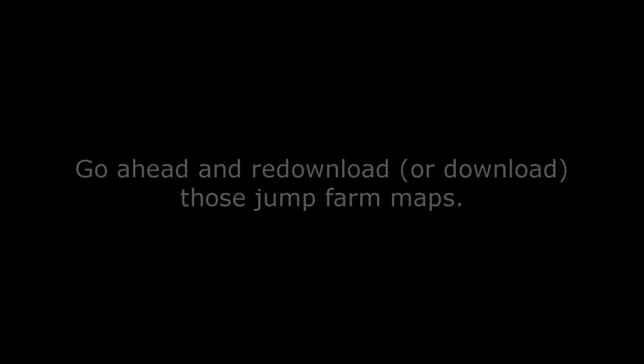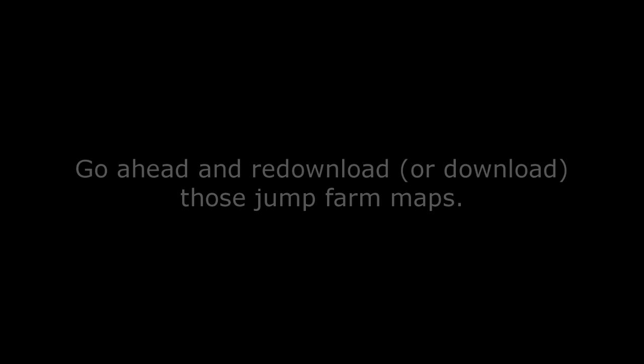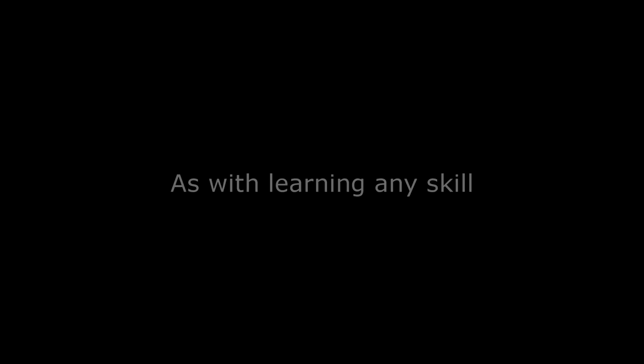I guess that's why people say they can just look at the middle of the screen or something like that, but they can still land such cross-screen jumps. To build better reaction times and aiming muscle memory, go ahead and re-download those jump farm maps. Notable mappers are Sotarx, Viry Rage, Brauiac, Taiyang, Logoff Now, Quarry and many more, which I'll put down in the description below.